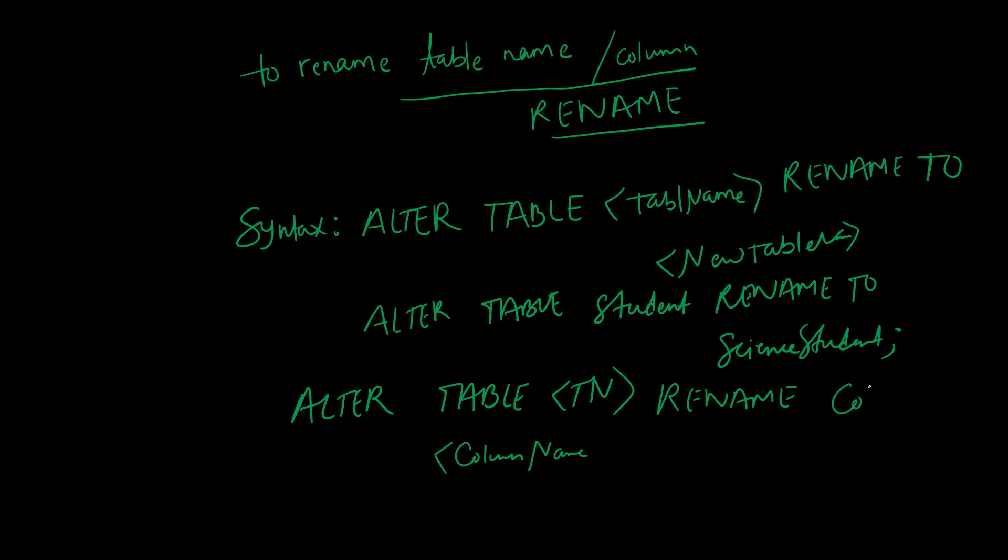To rename a column, we use: ALTER TABLE, then the table name, then RENAME COLUMN, then the column name, then TO and the new name. For example, ALTER TABLE student RENAME COLUMN name TO contact or phone_number.